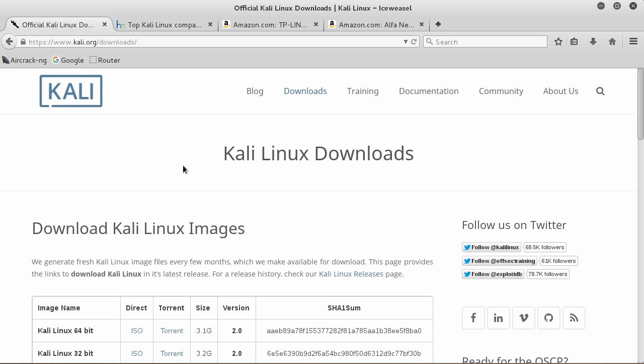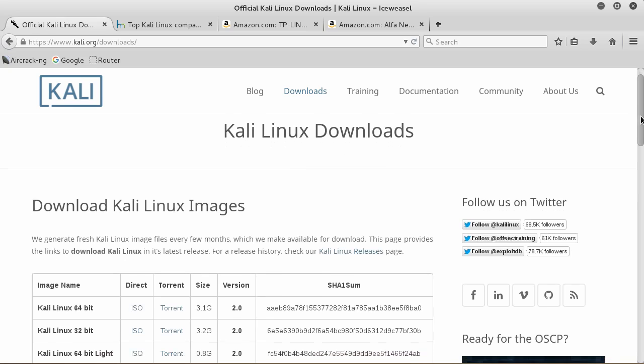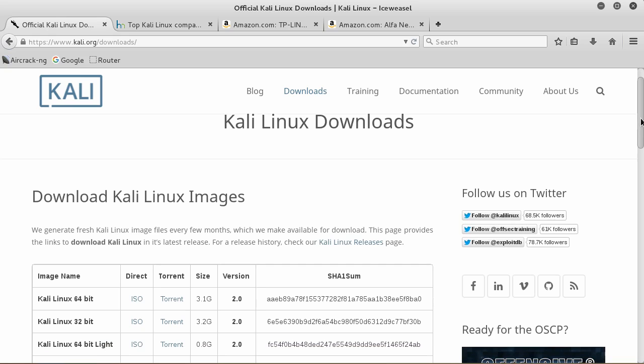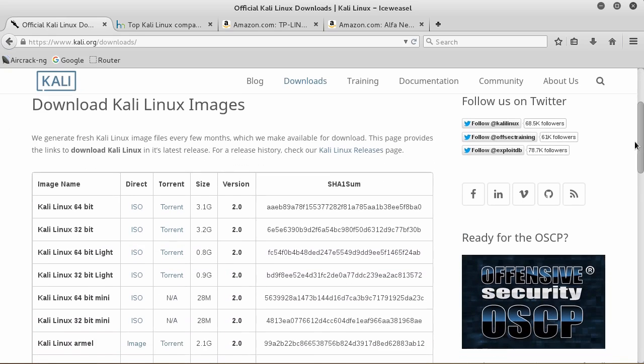To get started with Wi-Fi security, you need two things. The first is a distribution of Linux. A lot of features that other operating systems like Windows and OS X block are available in Linux because it's completely open source. The distribution I recommend is Kali Linux.